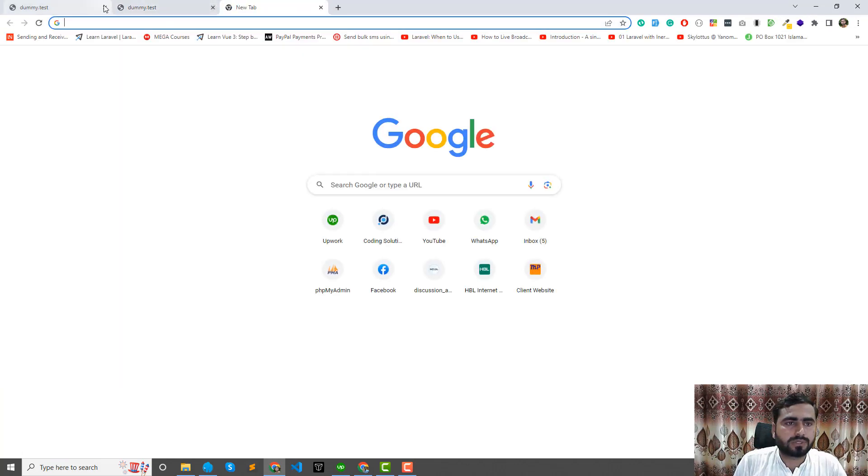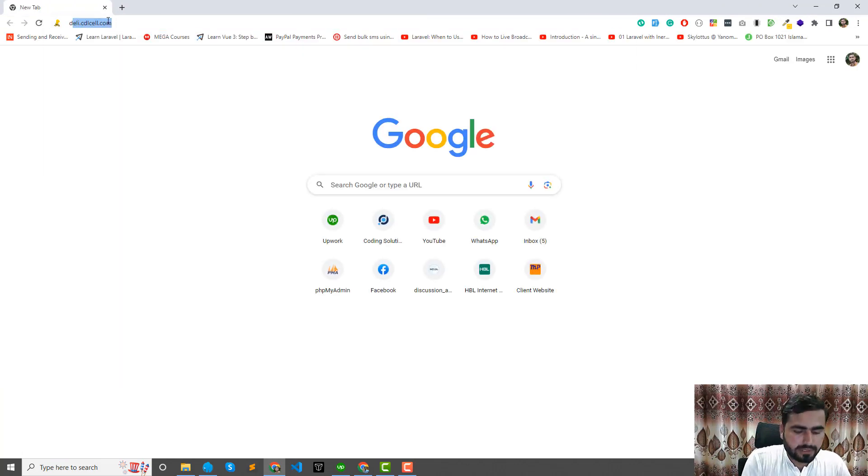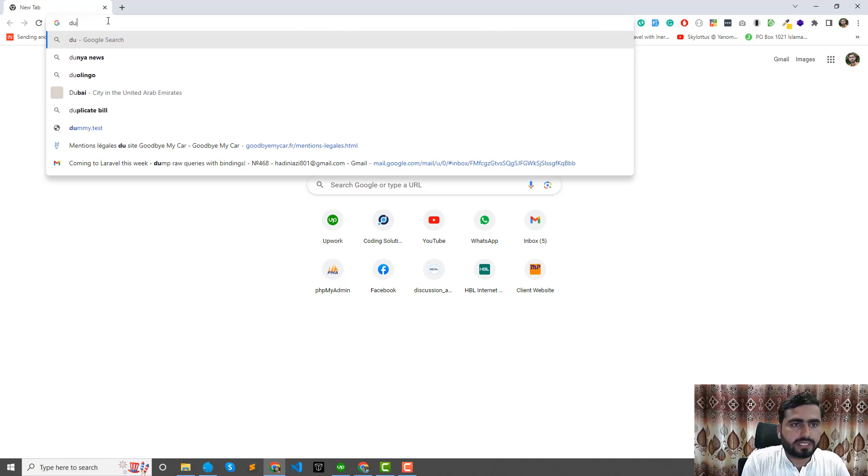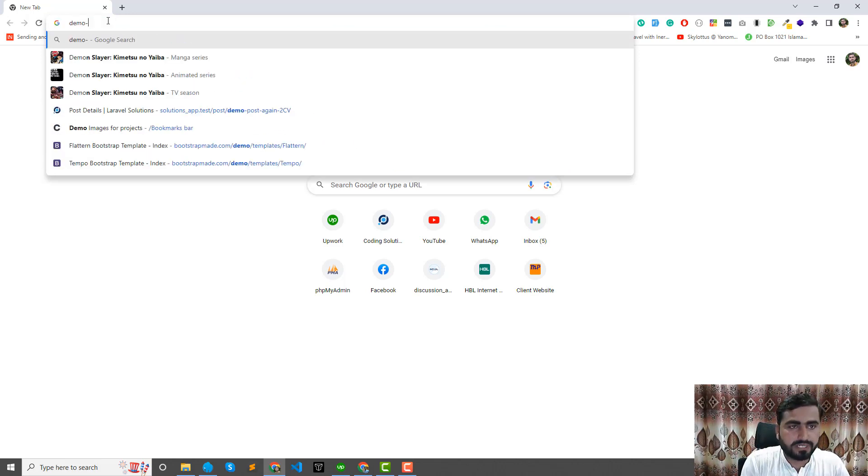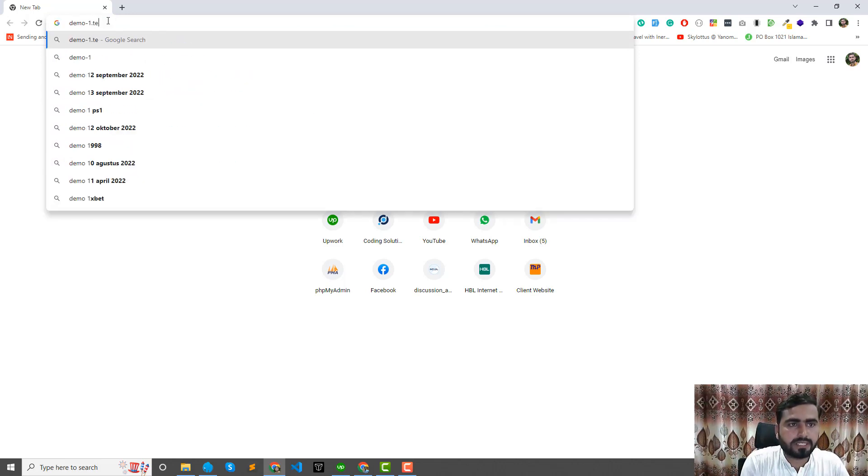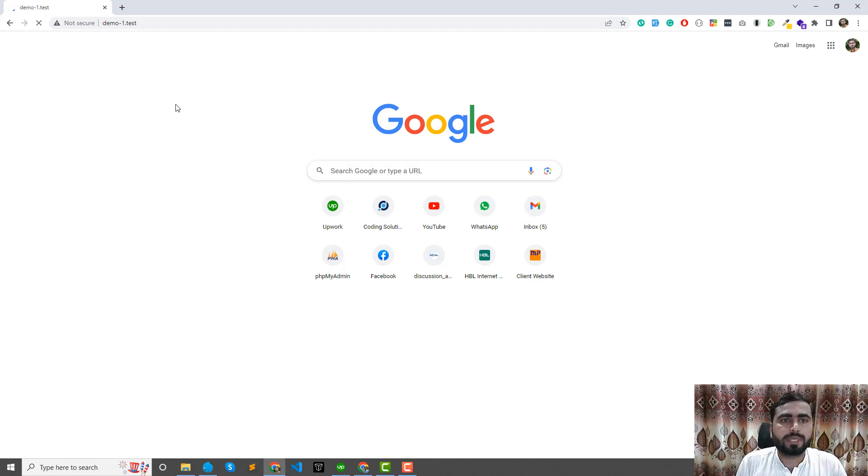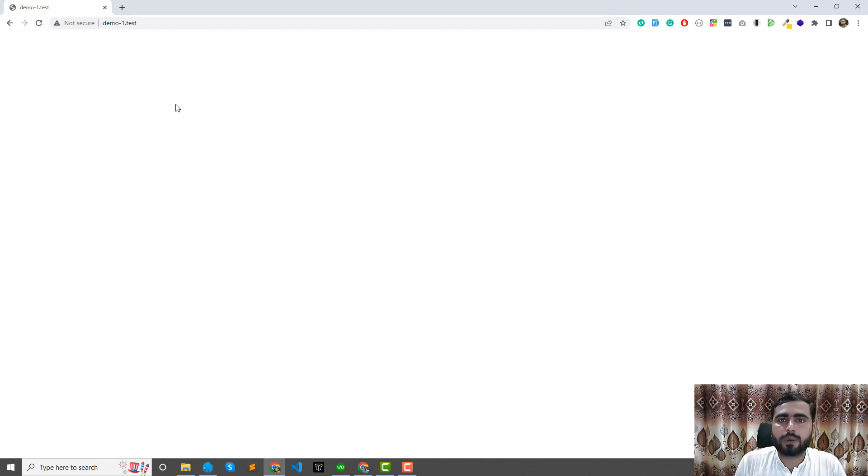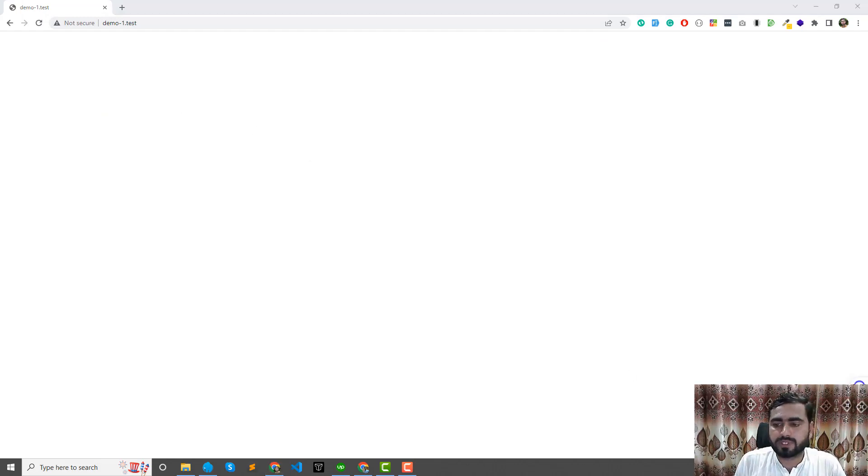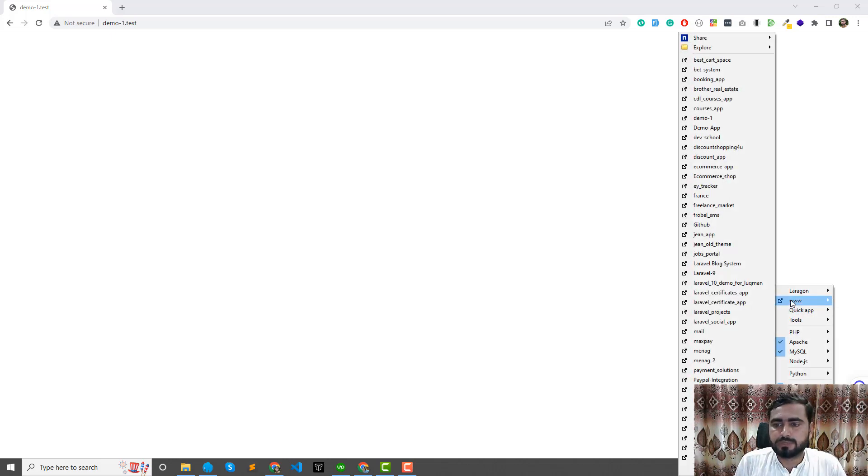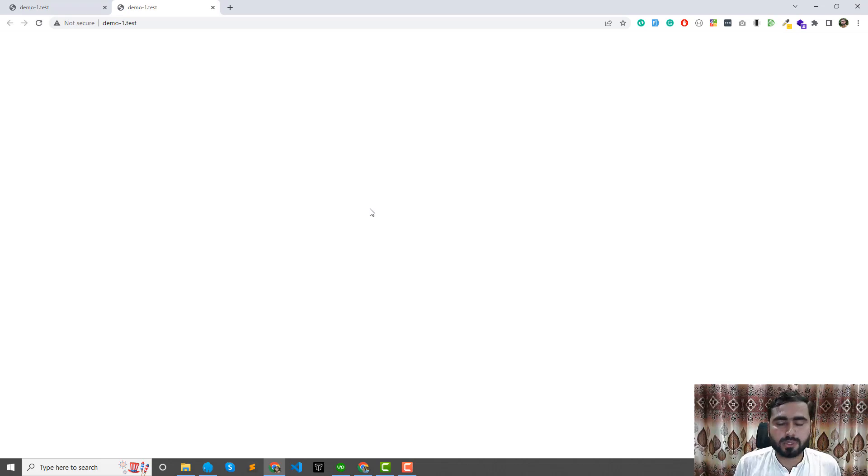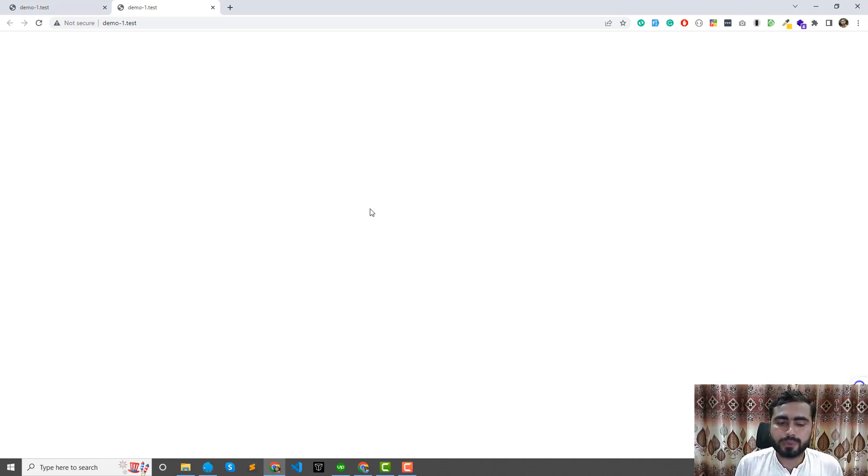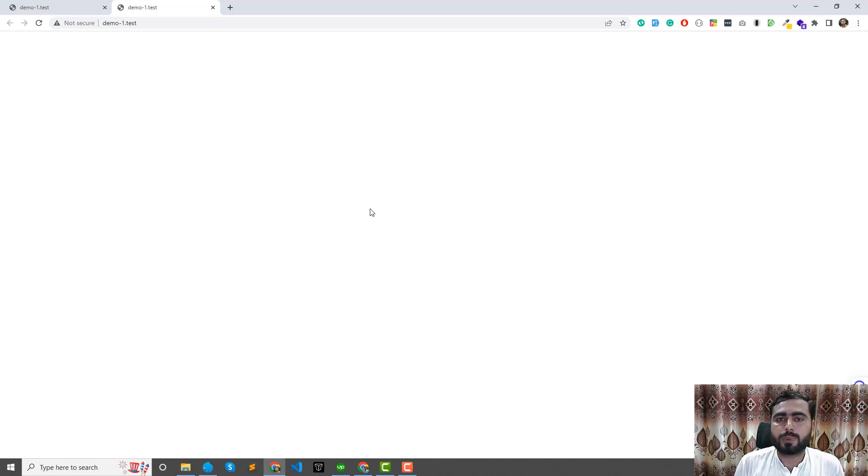If I visit this, let me close the other domains here. Now visit demo one dot test, and yes, it's now opened here. You can also do it from here using this www and click on demo one, so it's still open.